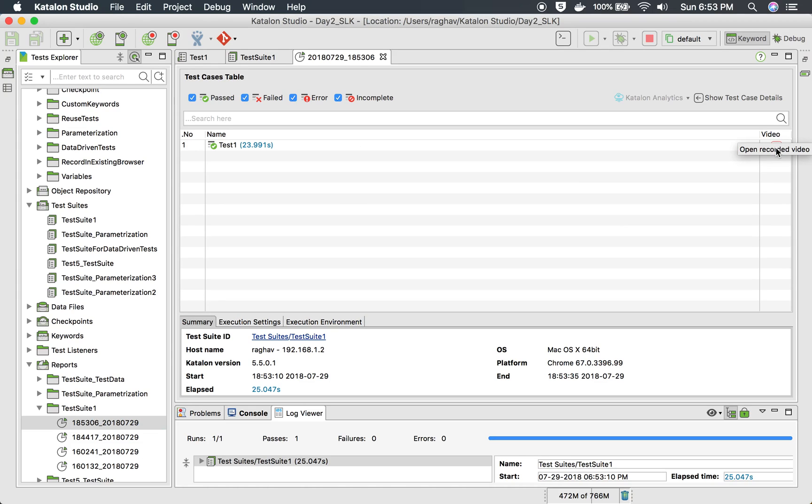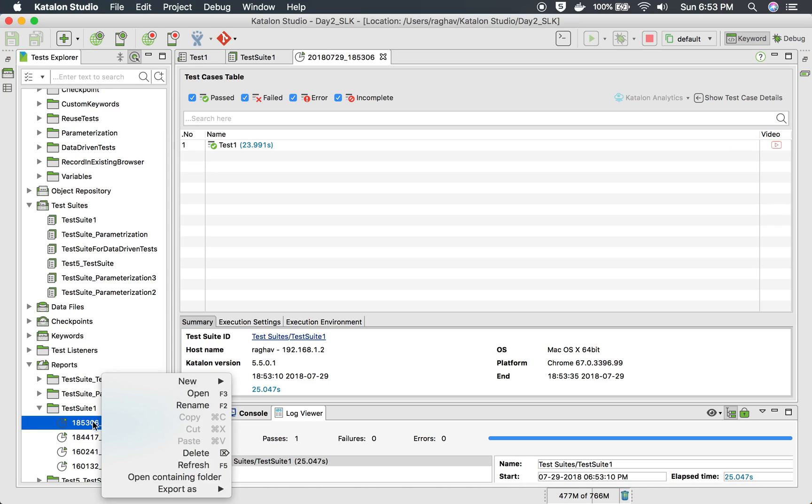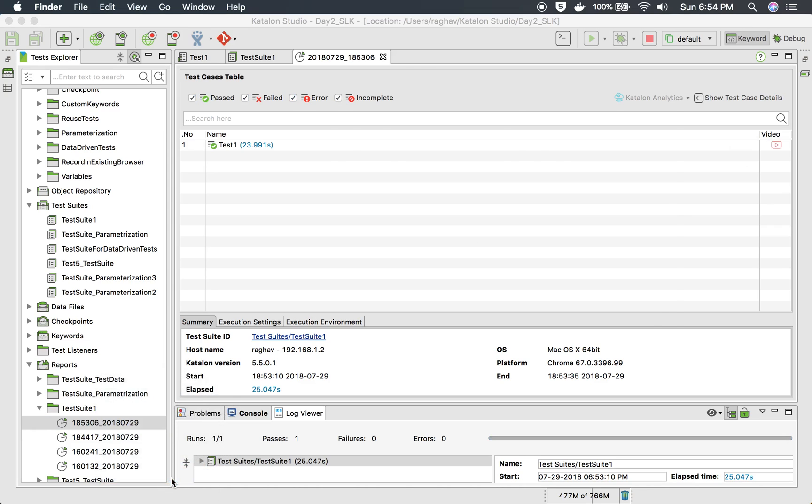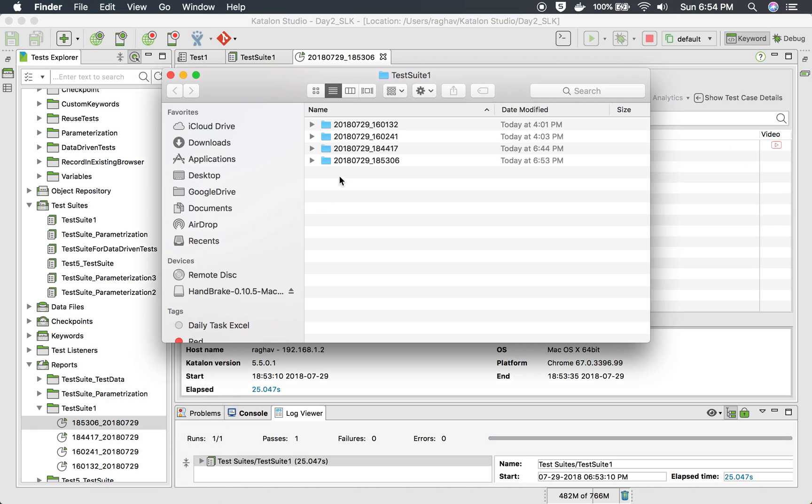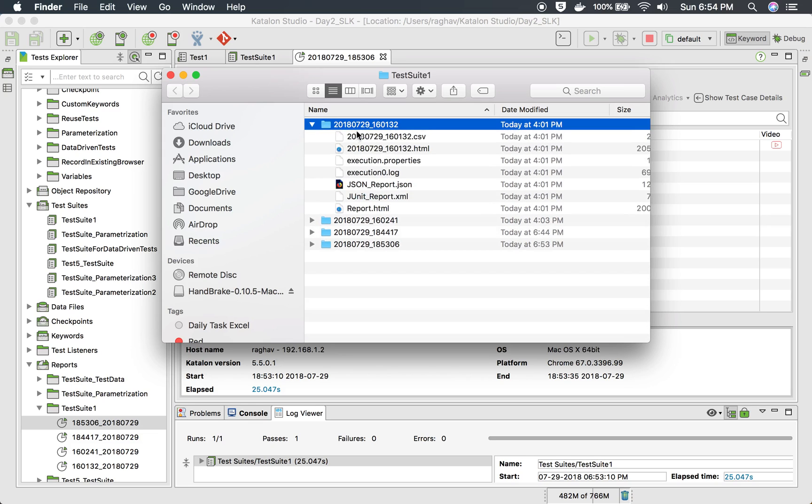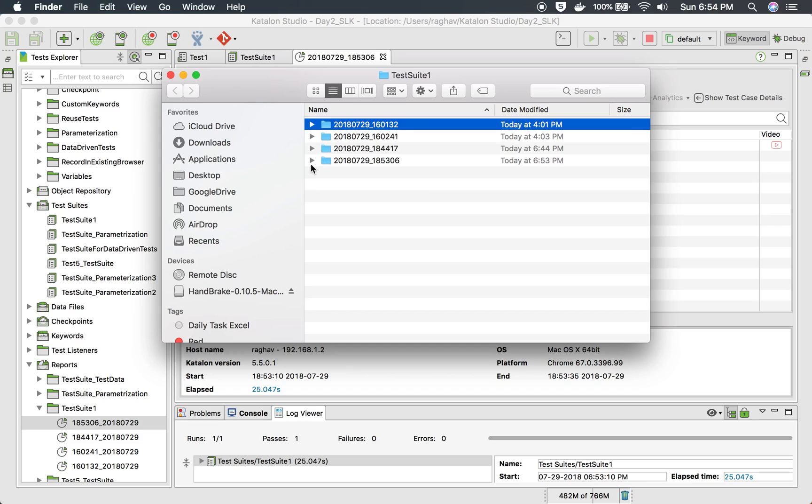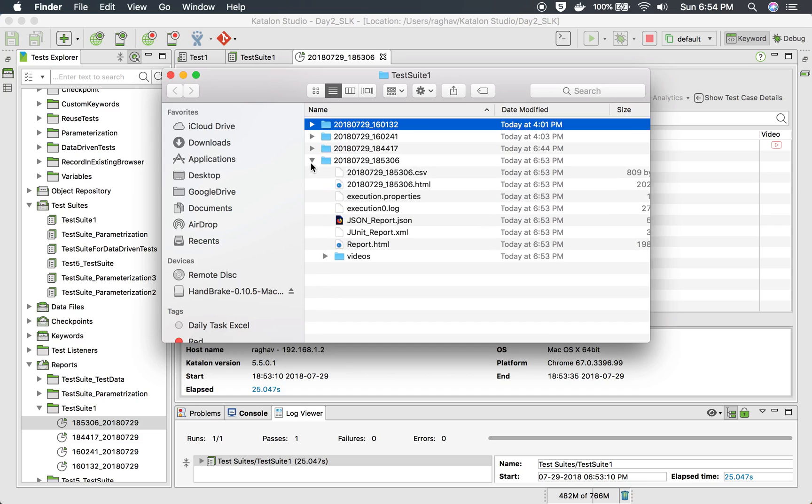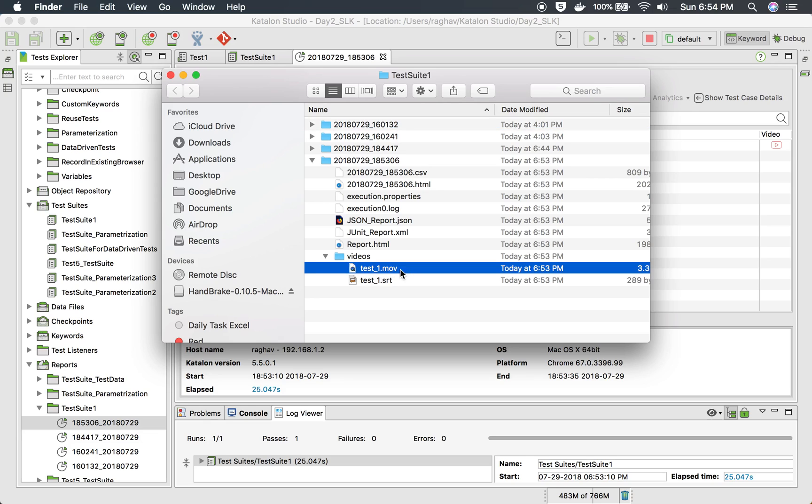And now here you will find this section, a column video, and you can click this here which will open the recorded video. And also you can do a right click on this report and say open containing folder. And here you can go to your reports and you will find the video here. So yes, this is the one that I just created.